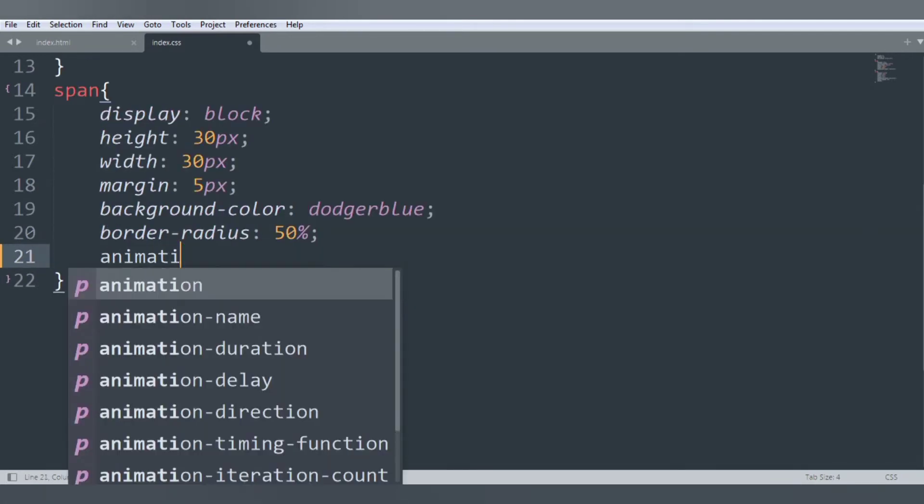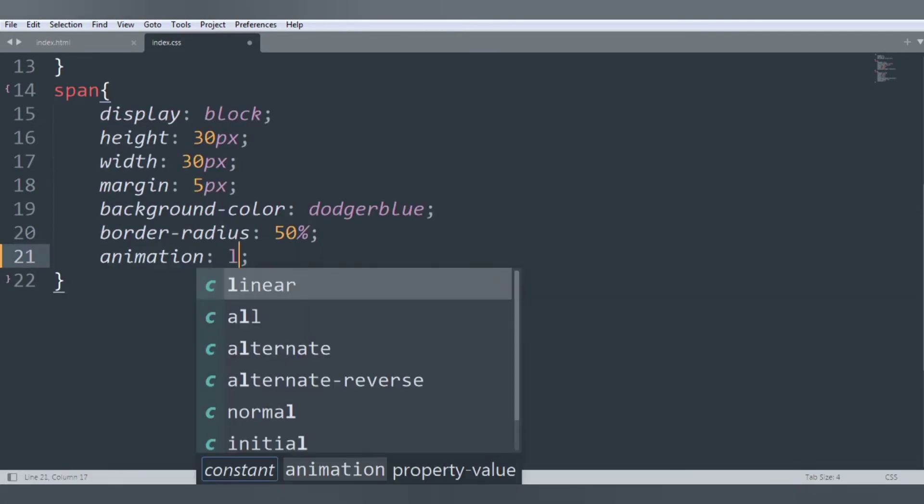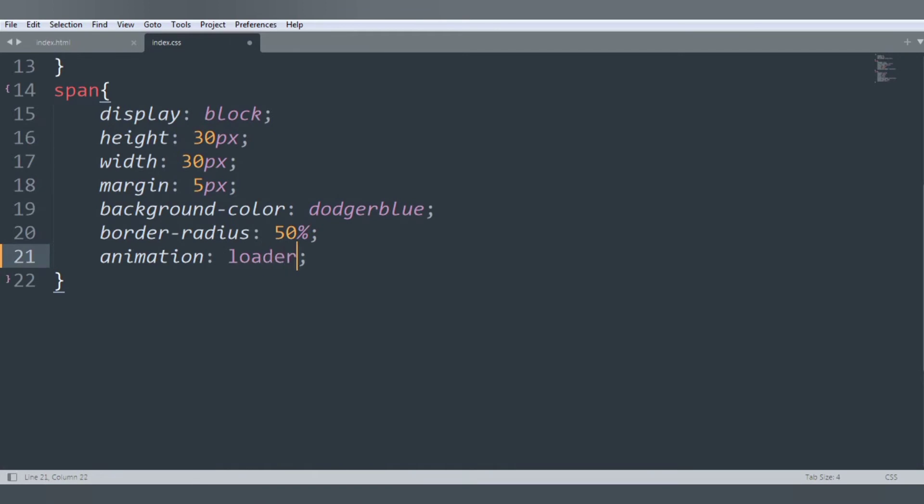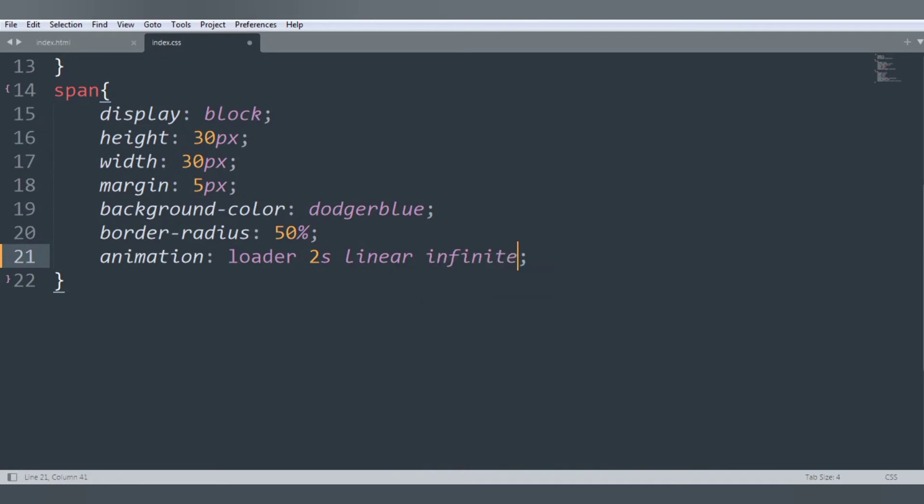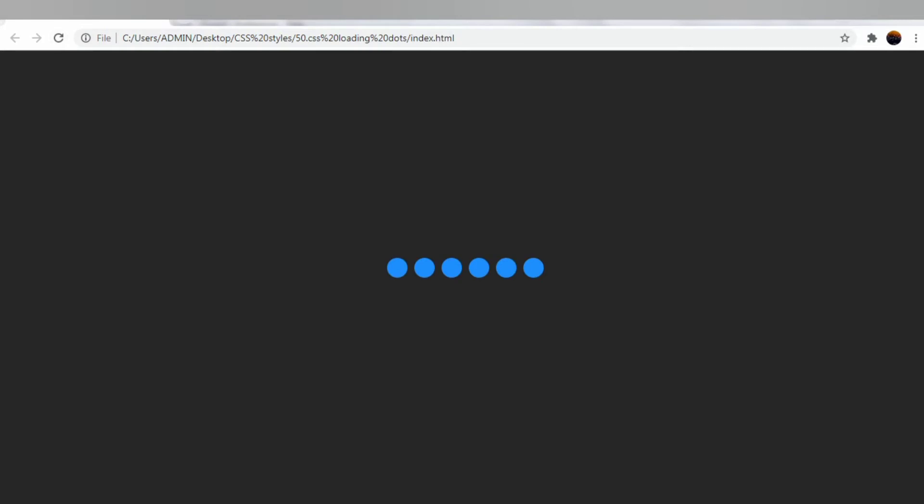Refresh. Now you can see the loader is visible. Let's create span nth-child(1).